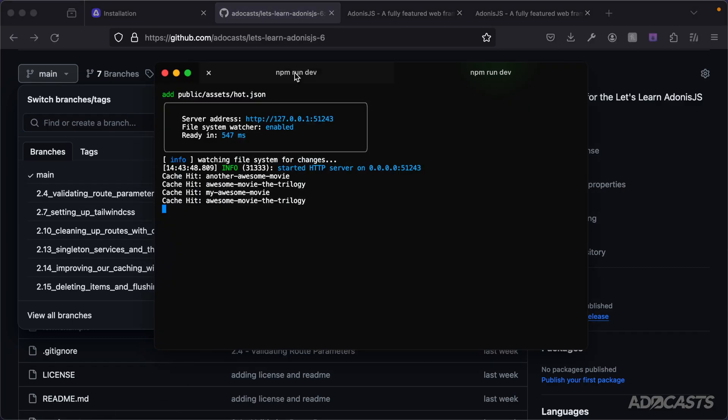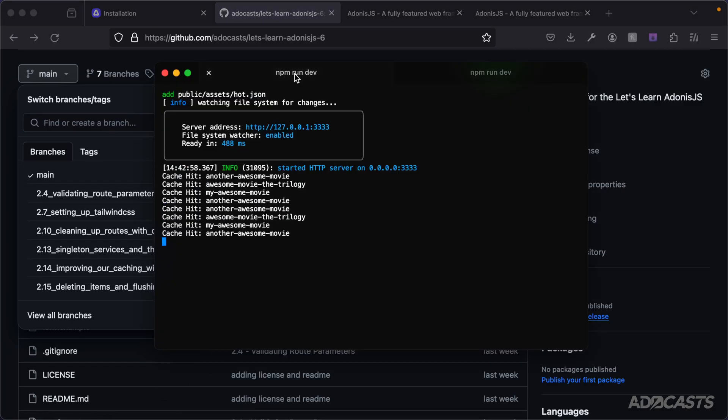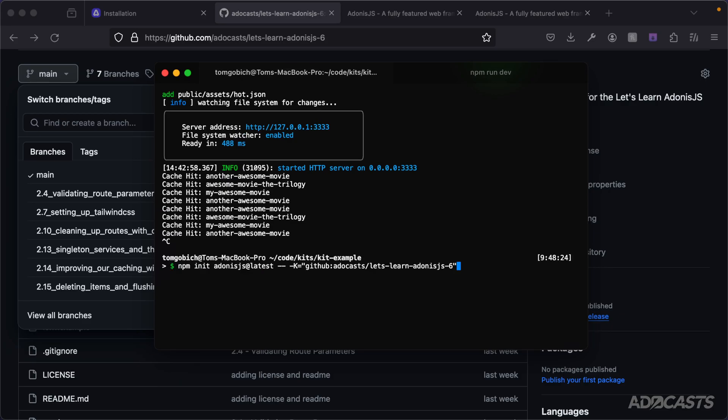Let's stop the server. We could run this same command adding in a hash 2.7_setting_tailwind_css. If we were to actually run this, it would clone down the starter kit at that particular 2.7 point in time.